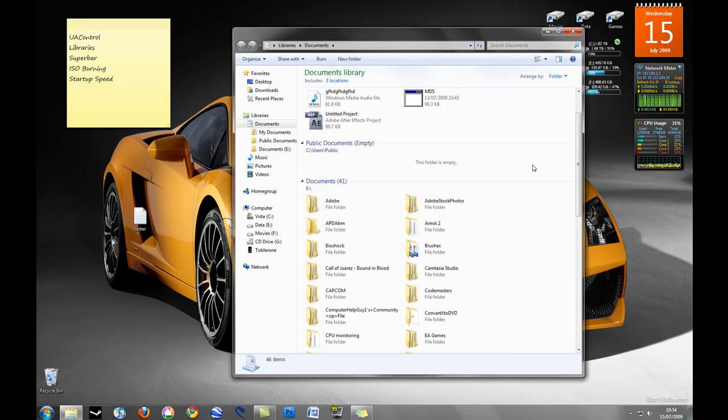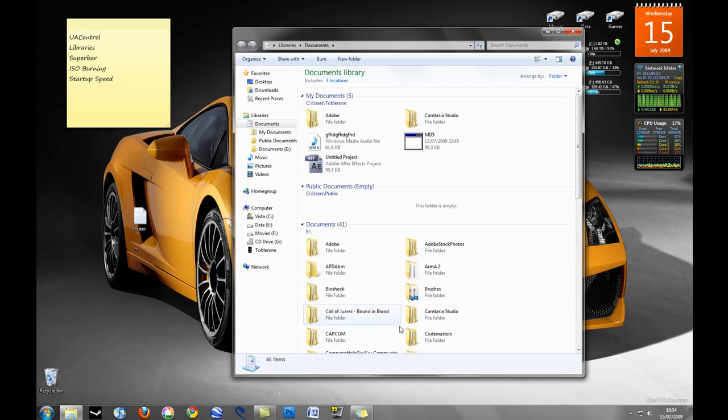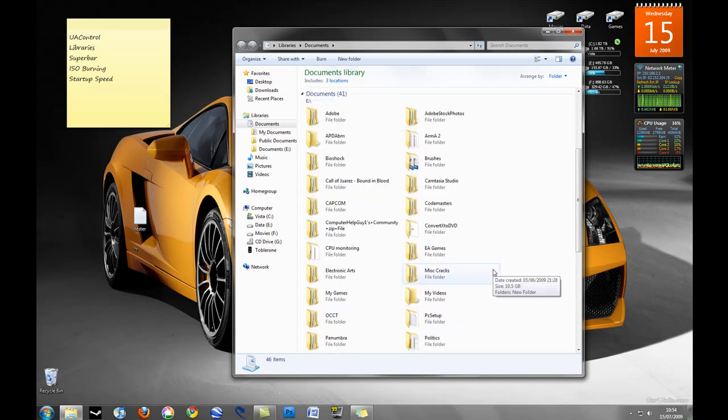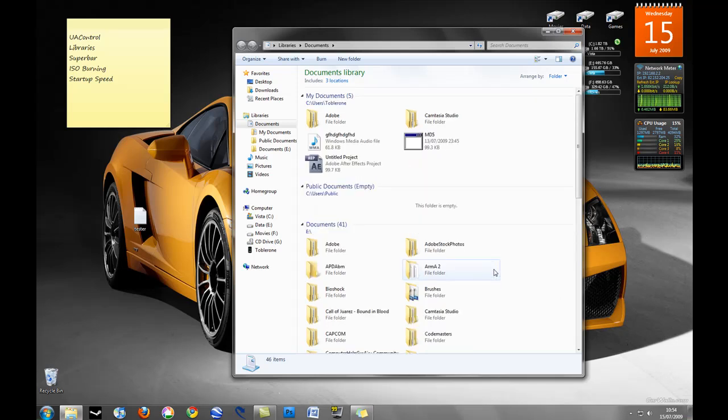So that makes life a lot easier and if you've got documents, pictures, movies from everywhere on external hard drives, on USB drives, libraries are going to really help you with that.